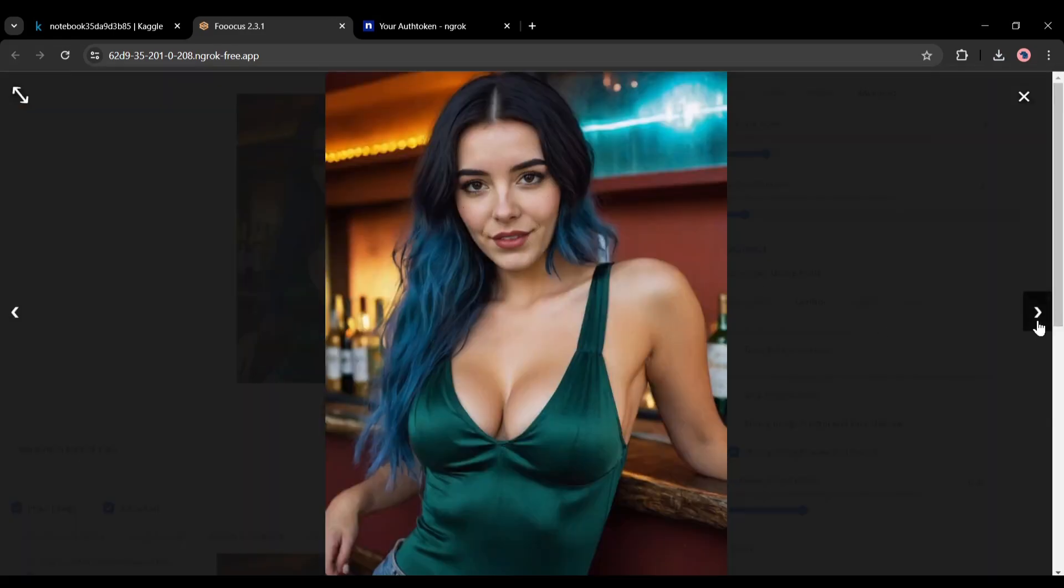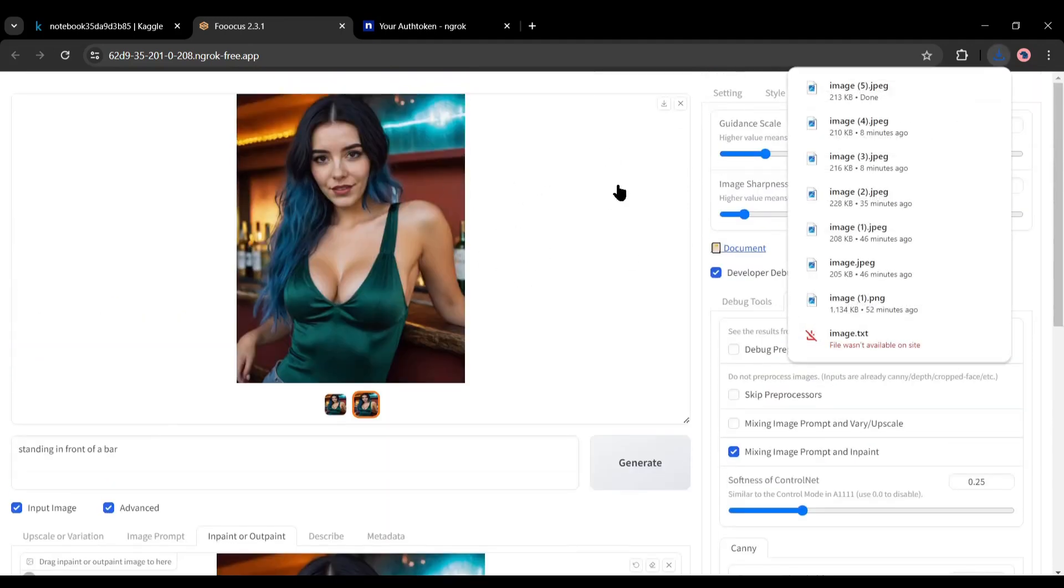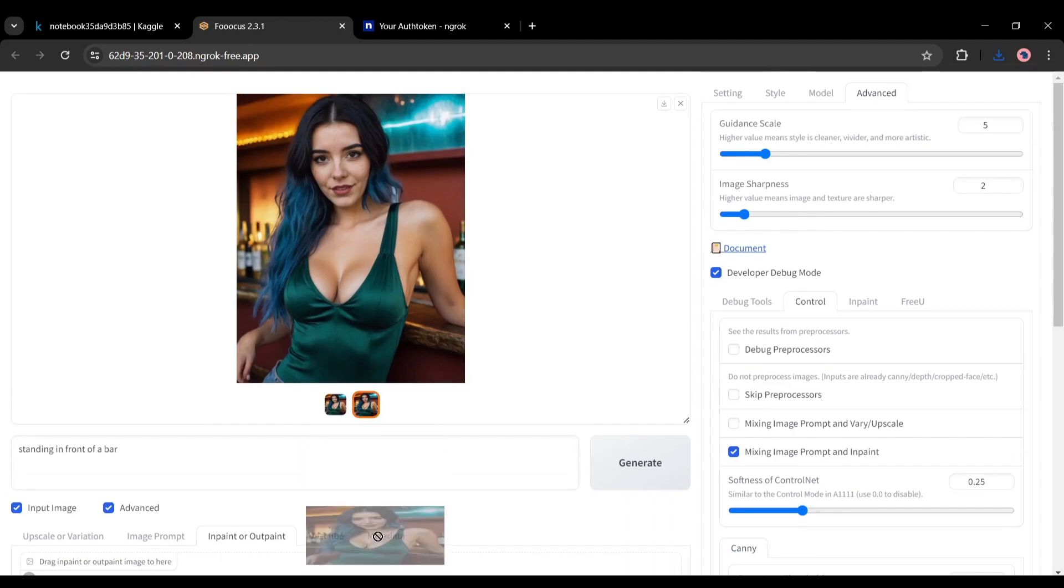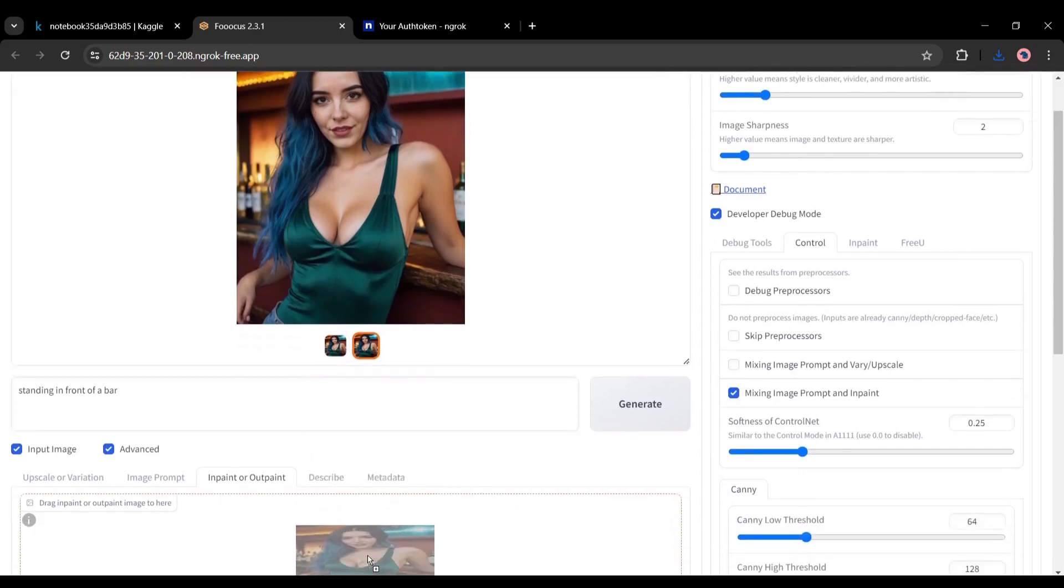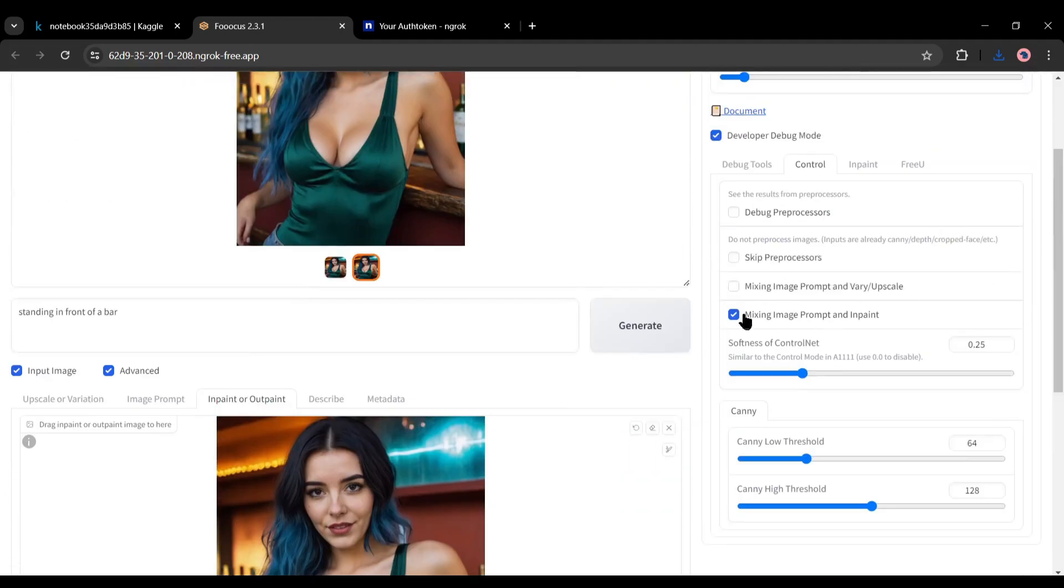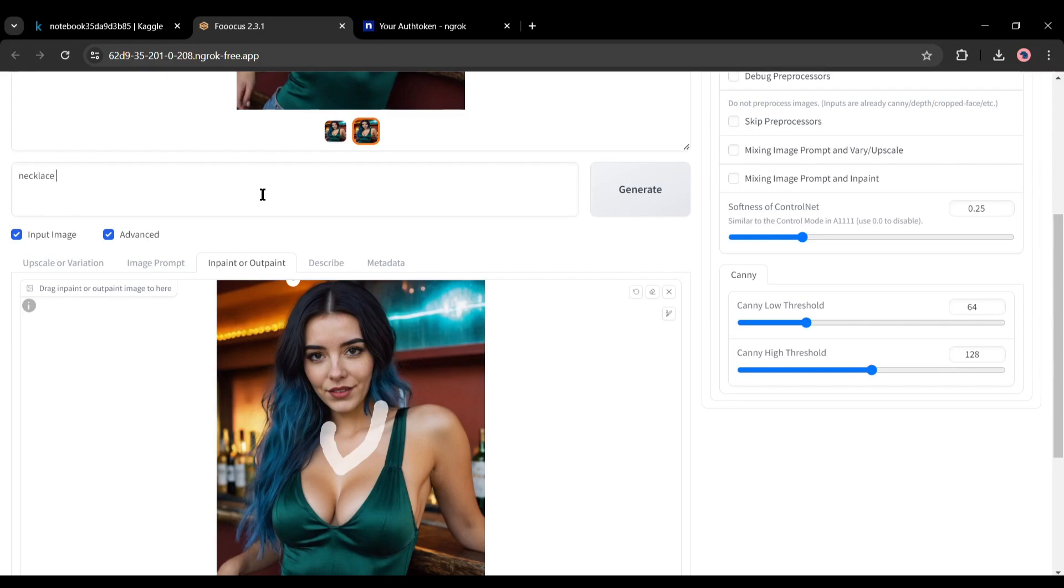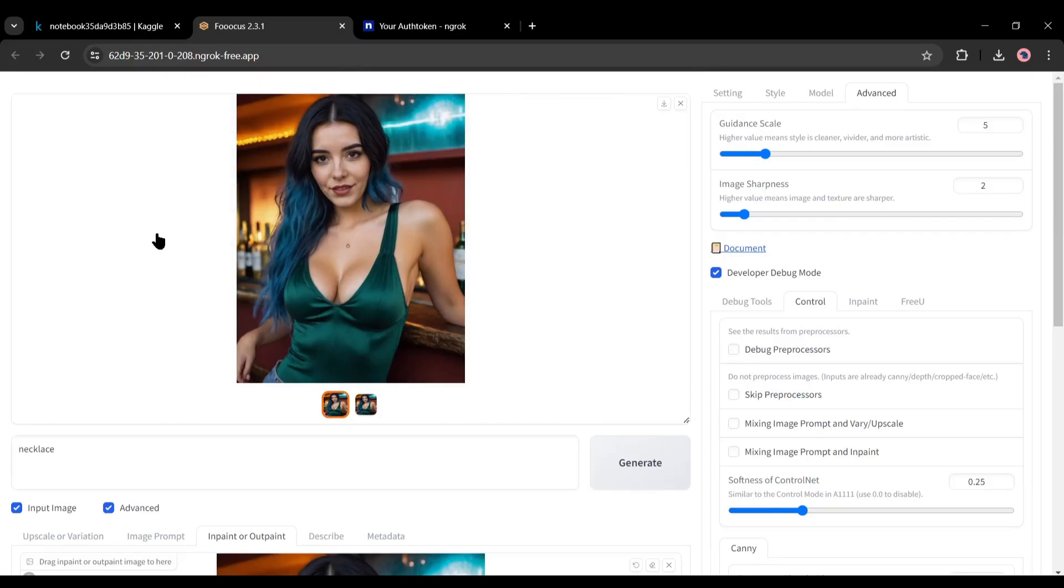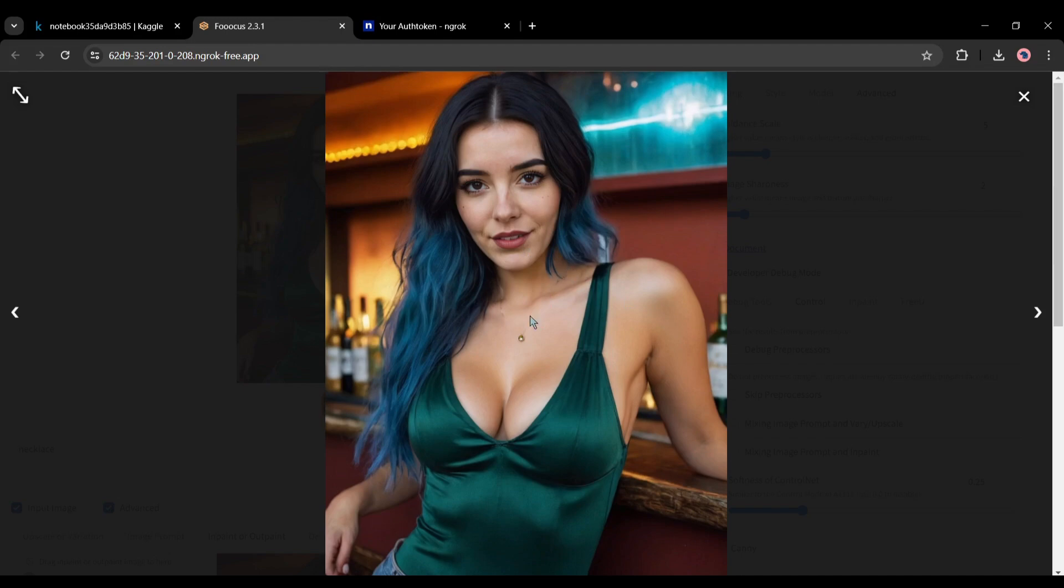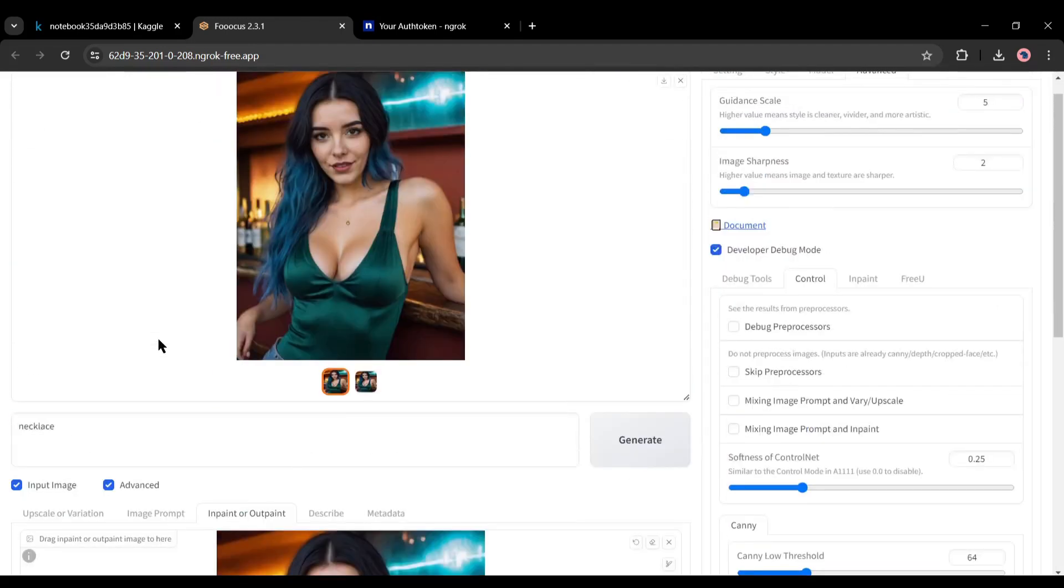Okay, now another question, is it possible to insert or draw any elements to any image? The answer is yes. For example, I want to draw a necklace on her neck. Come to the in-paint or out-paint tab again. Remove the existing image and drop one of the refined images. This time we have to turn off the mixing image prompt and in-paint option. Now draw an area where you want to paint something. After that, enter the description here. After all is set, hit the generate button. And here is the result. That's really impressive. You can manipulate your model images and make them more attractive. In this way, you can generate unlimited images for your AI influencer model, without spending a single buck.